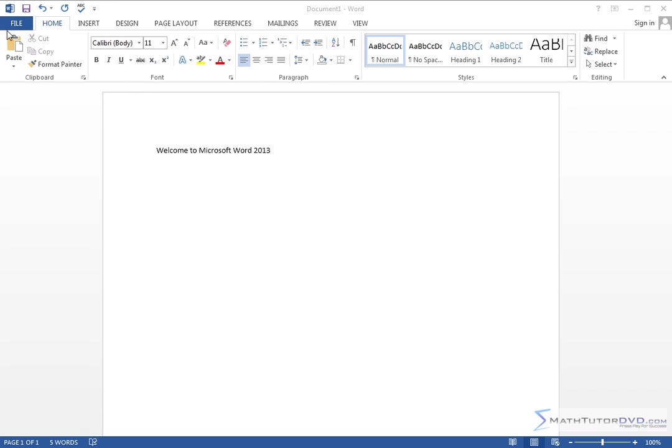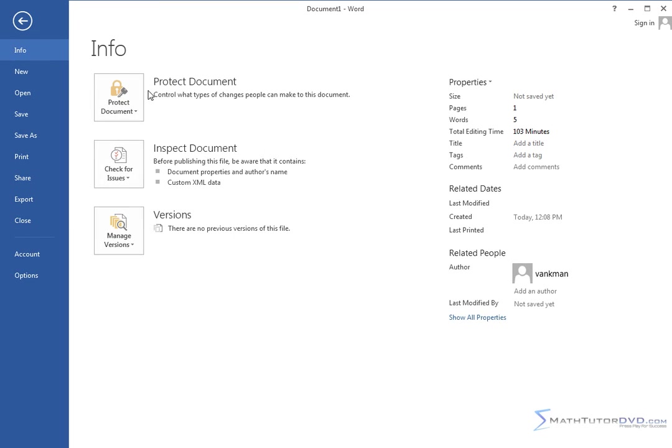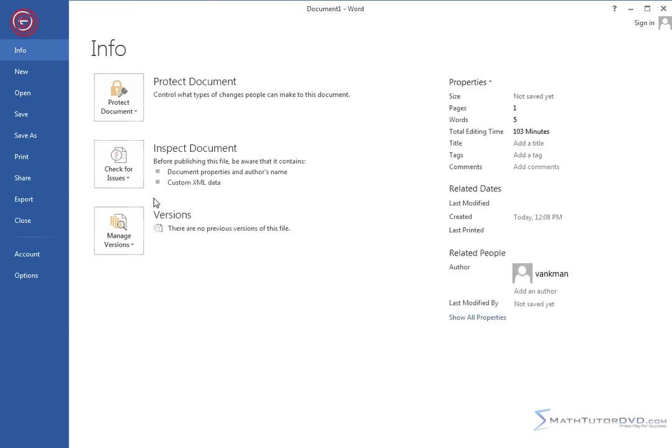Now on the left-hand side we have the file tab. If you click the file tab, it changes the screen and sends you to what Microsoft calls the backstage view. So this is the backstage view here. Your document is still there—you press the arrow here to get back to it. Going into the file tab will take you to the backstage view.